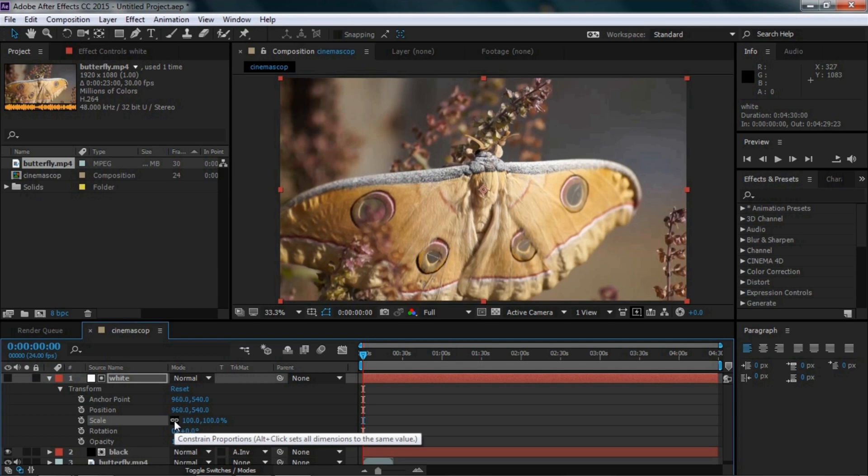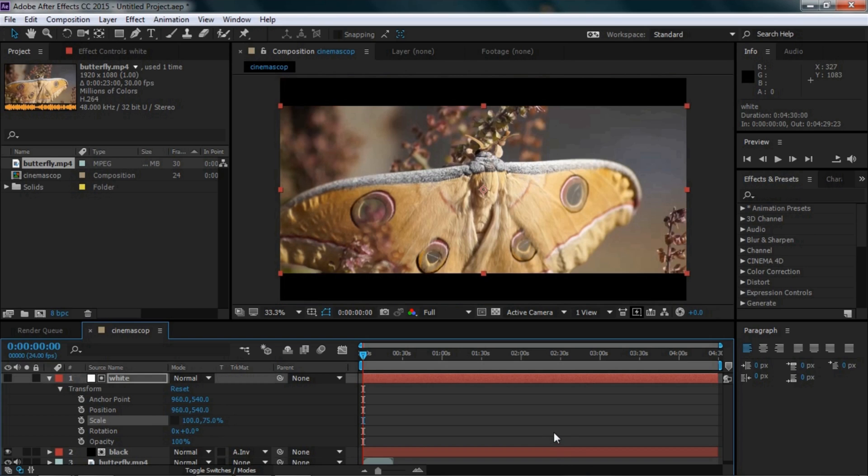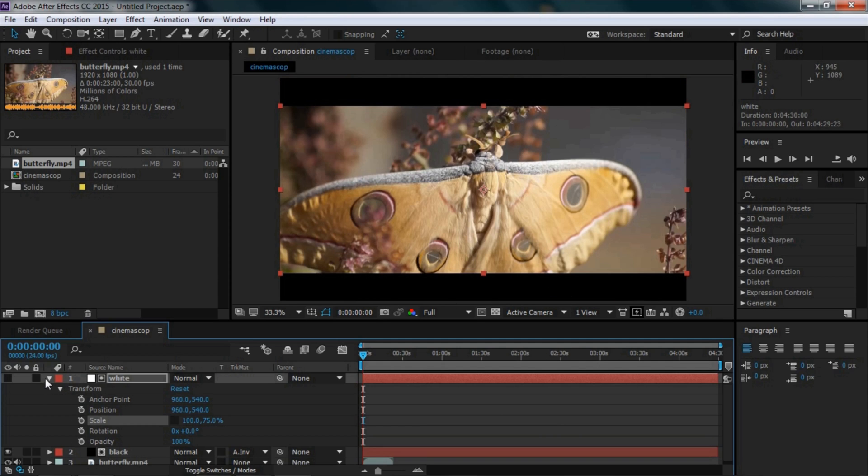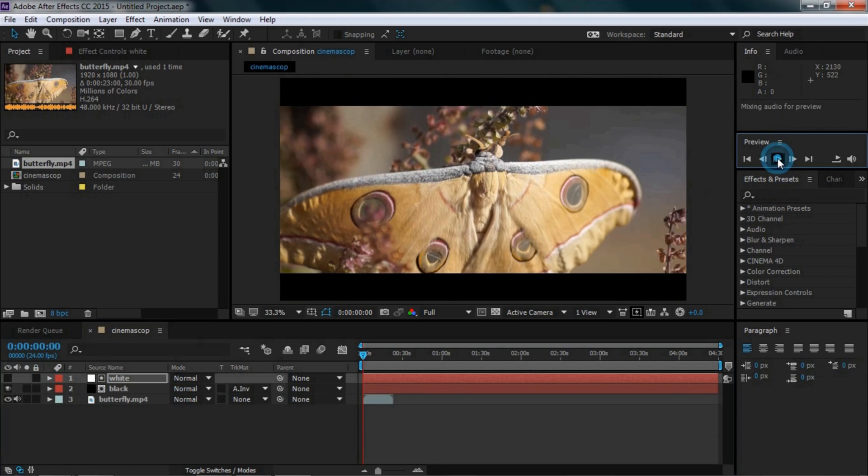Unlock the scale value and set the height to 75%. You can see the cinemascope effect is now ready for our video, and we can preview it.